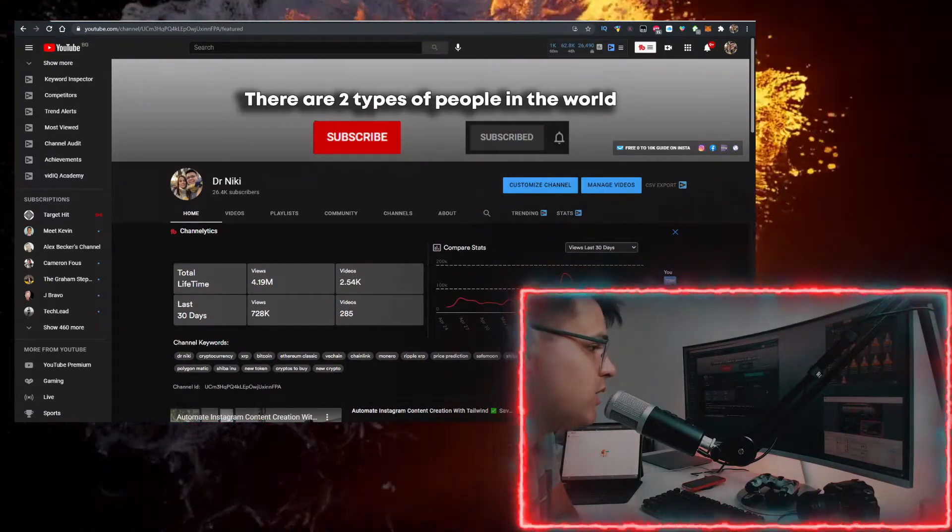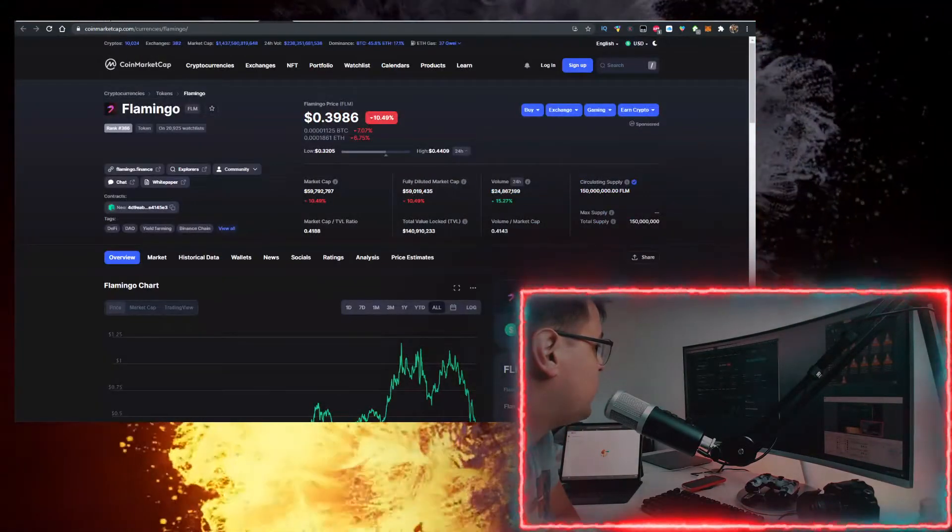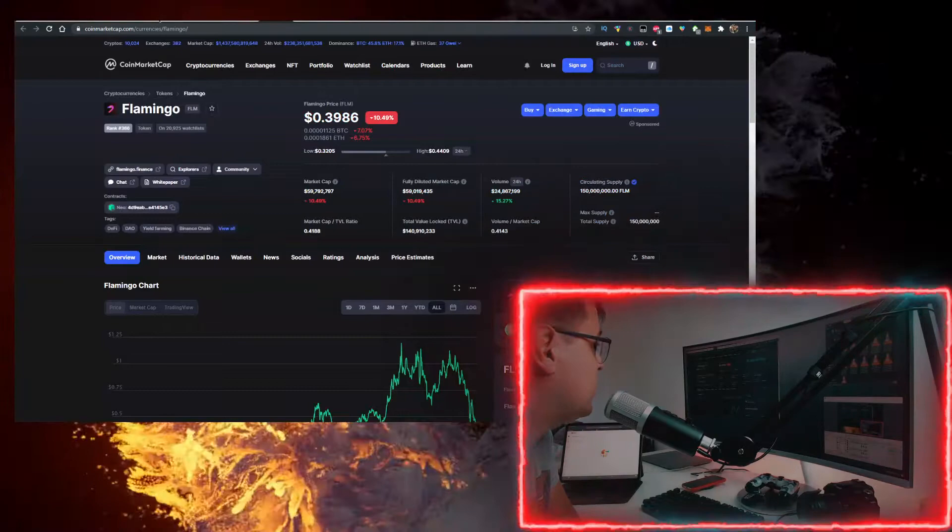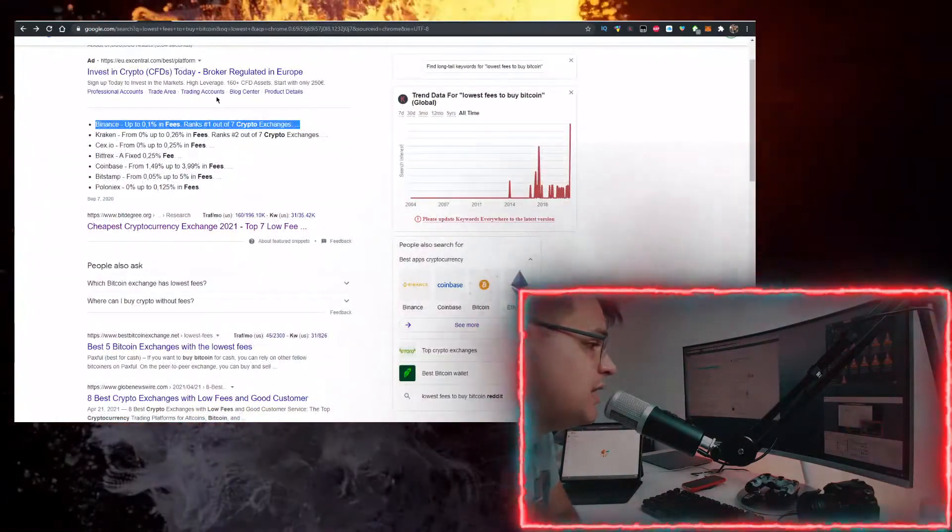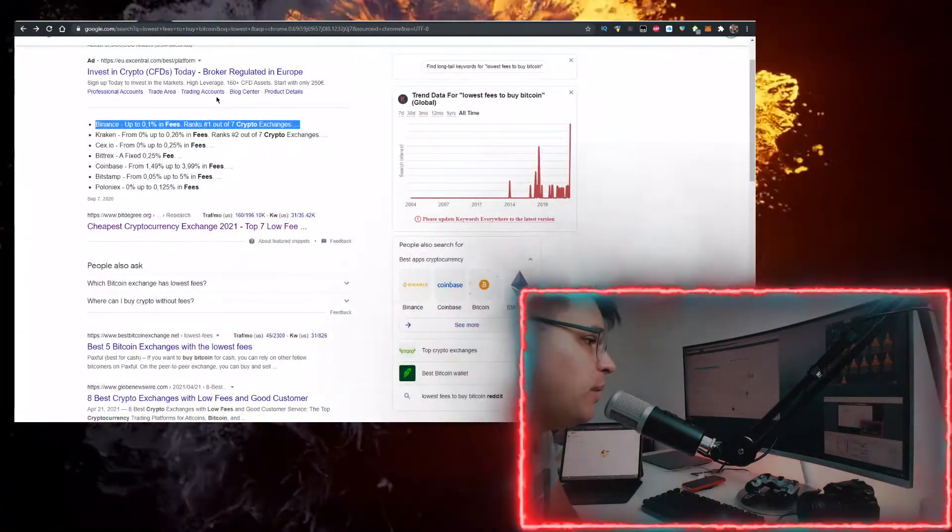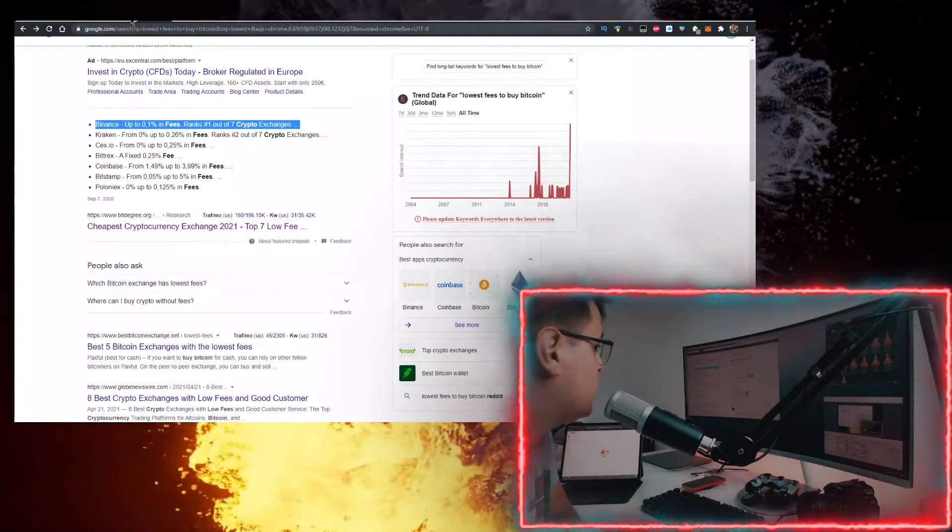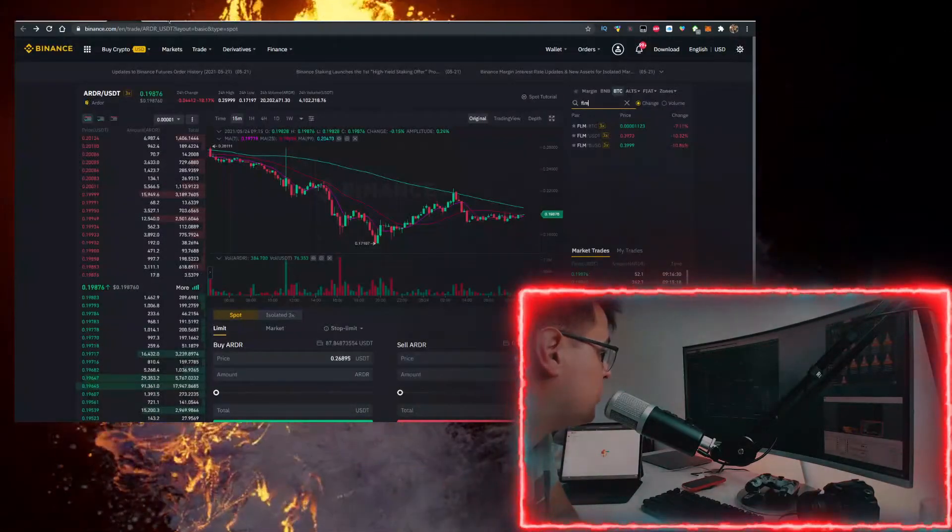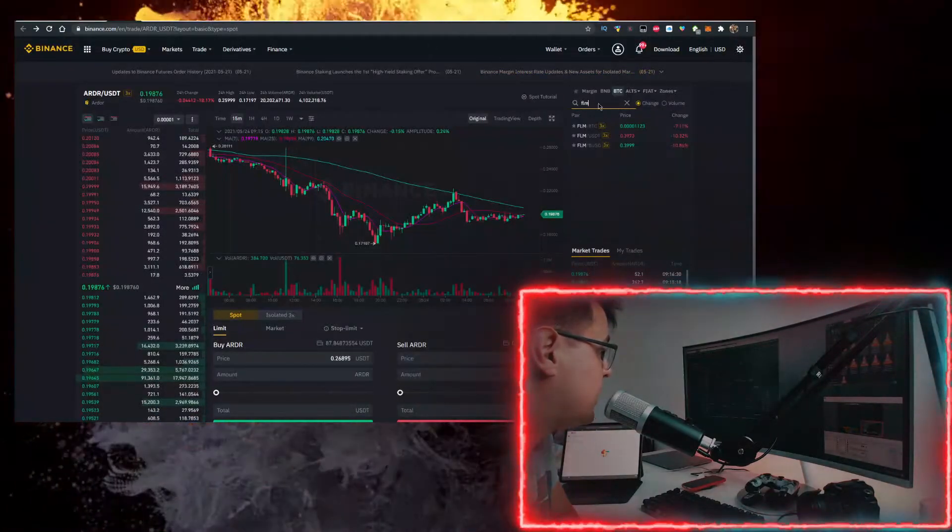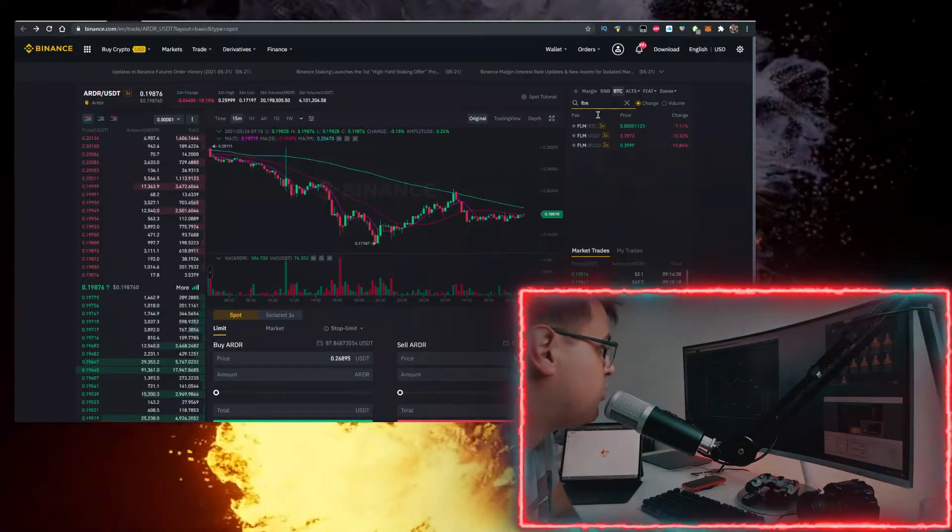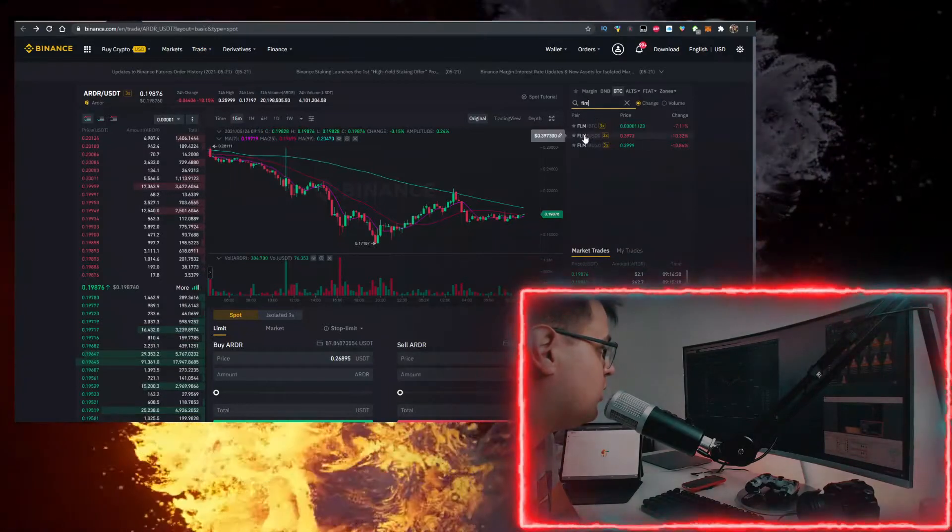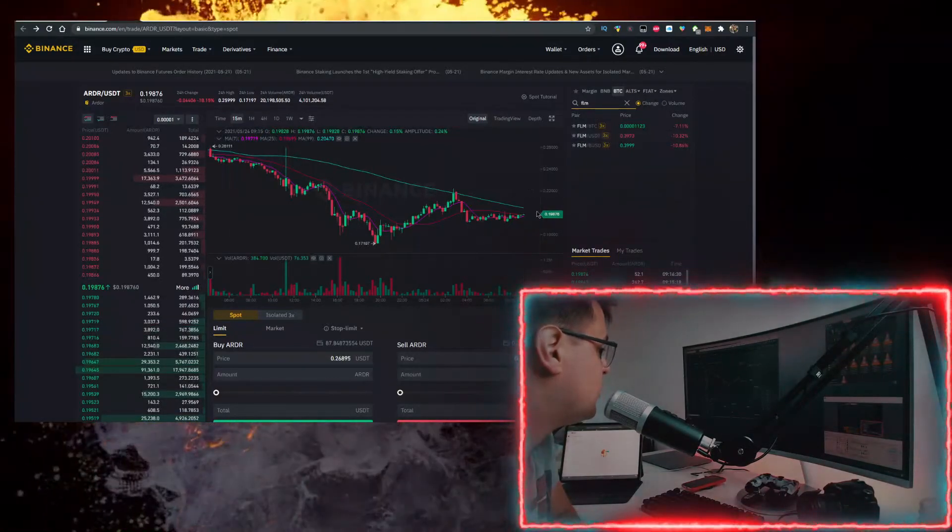The easiest way to buy Flamingo (FLM) is actually on Binance because Binance has the lowest fees. Sign up for Binance in the first link in the description down below. Type FLM, click on Trade Classic, type FLM here, and you can trade against Tether. Click this and you can buy.